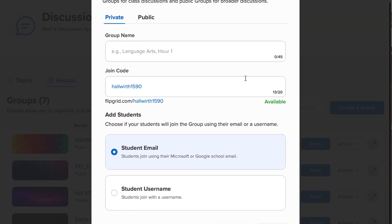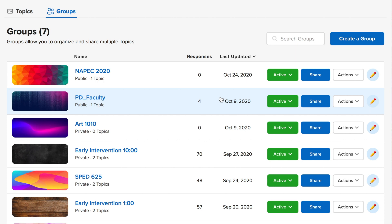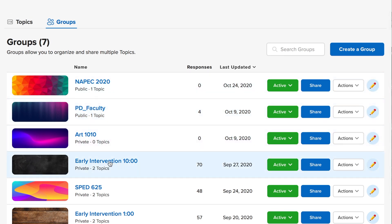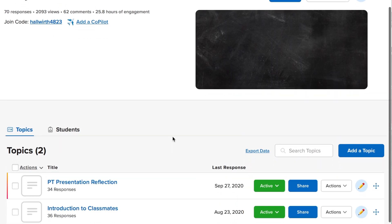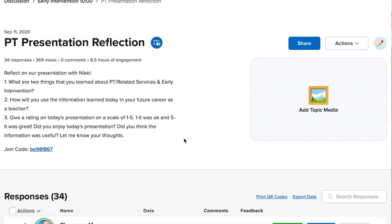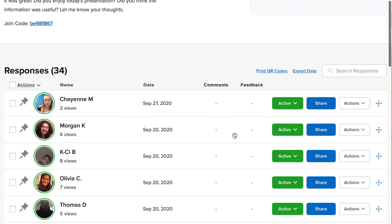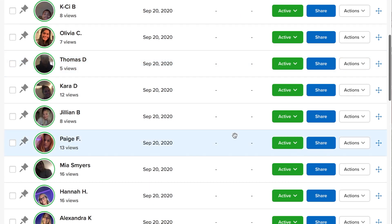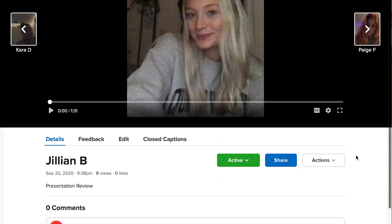If you create a group, you can make it either private or public. It has a name, a code, and students. Make sure that they're joining with their email, whether it's their Google School email or Microsoft email — this will keep it private. When I go into one of my classes, there are topics that I've created. I had a reflection based on a presentation in our classroom, so I was able to write my prompts and then students responded to it. I love that it shows how many views students have gotten and it goes directly to their videos, which will play. You can give feedback, there are closed captions, and I can record a response right back.